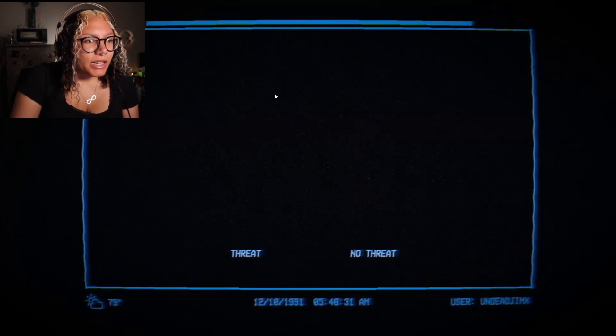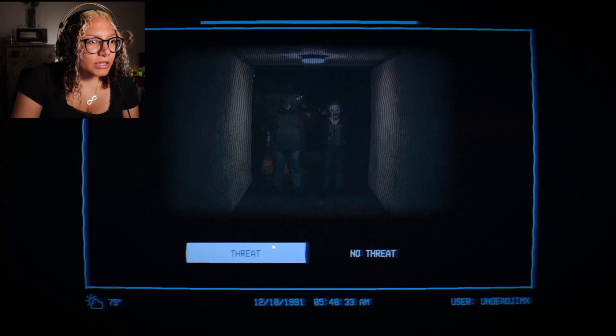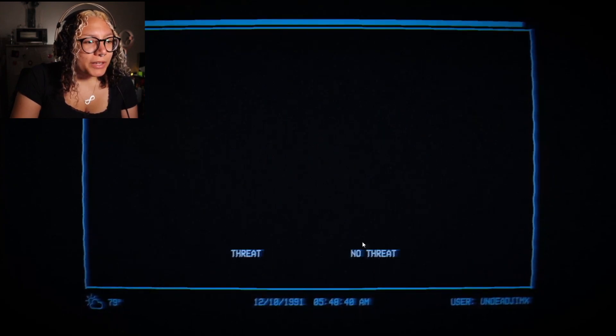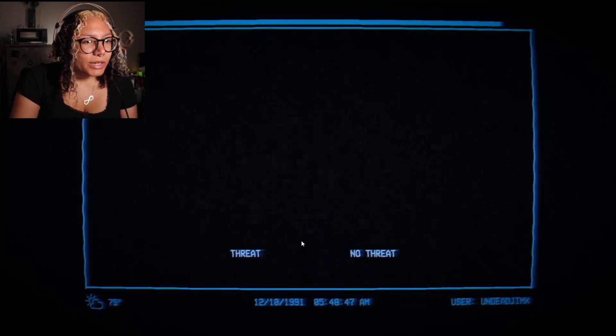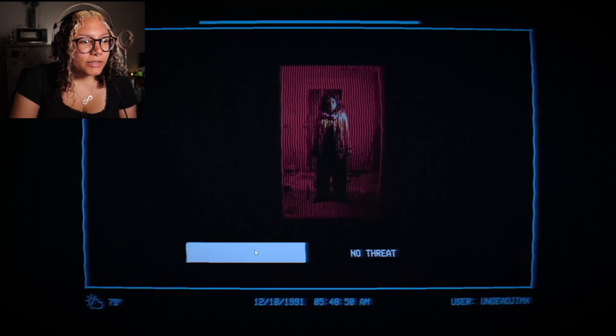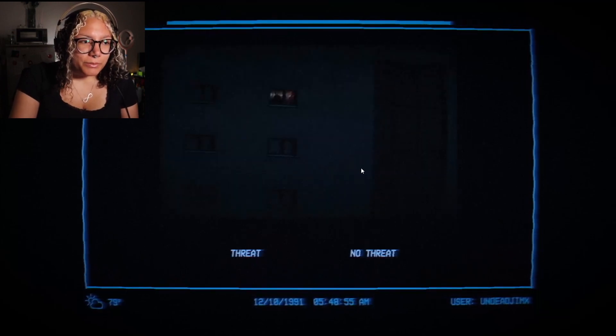No threat. Why do they take forever to load? Like, the timer starts before they can — Threat! No threat. And I hope they don't swap the answers. Threat! Oh. I'm scared. I don't want there to be jump scares — and this leaves a really great opportunity for there to be jump scares. Threat. I guess if there's nothing, it's no threat. No threat. Threat. No threat.